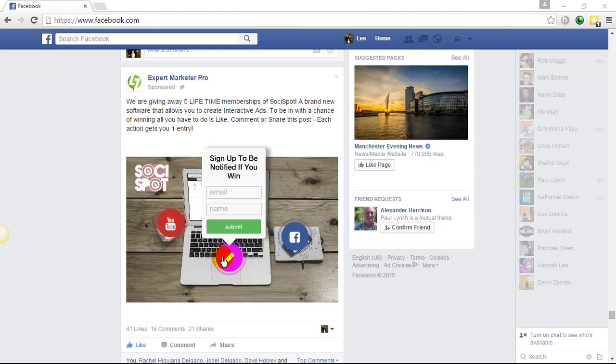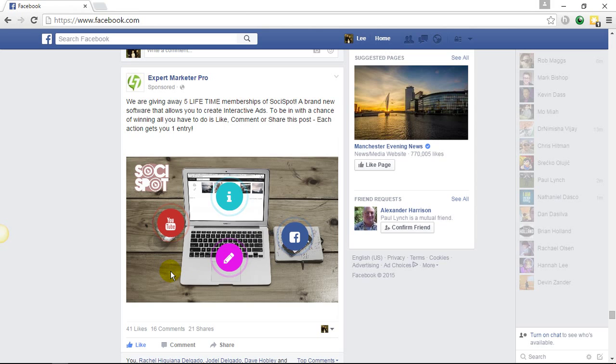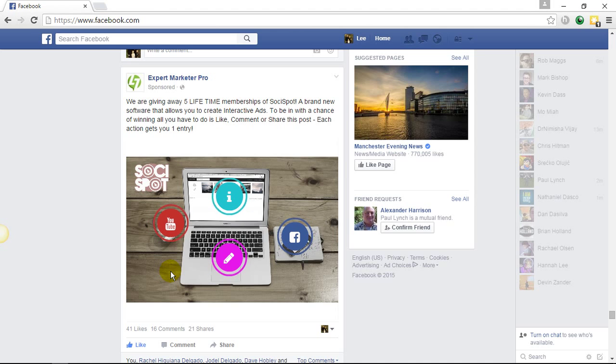So why do these work so well? The engagement level is insane once you start to use your hotspots. Number one, because of that curiosity—nobody's seen this type of technology before, especially in Facebook ads, so it draws people in. It gets that micro commitment by people actually engaging with your ad and clicking on the link.